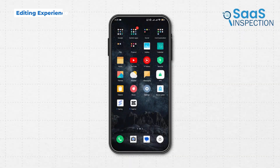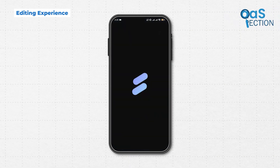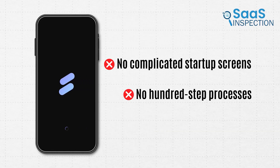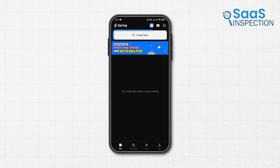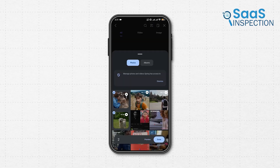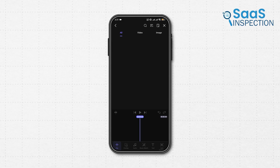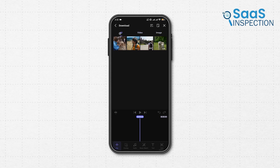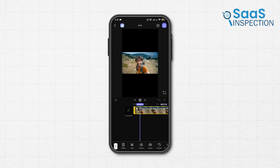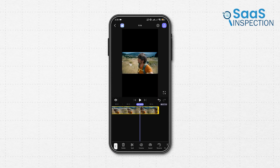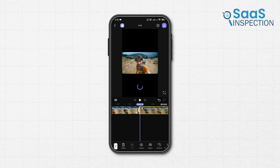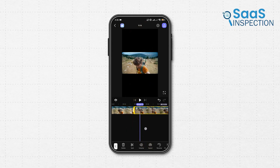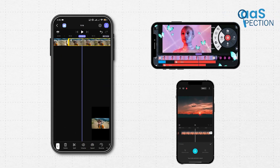The first thing we noticed is how fast you can start working on a video. No complicated startup screens, no 100-step processes. Just tap Create New, add your clips, and you are inside the timeline. It sorts your files clearly too — photos, videos, everything is separated nicely. We tried editing a travel vlog, and we noticed how easy it was to trim, split, and cut clips. There's a small learning curve, but it's nowhere near as overwhelming as traditional KindMaster or CapCut.